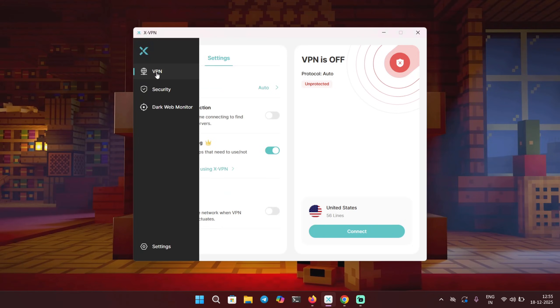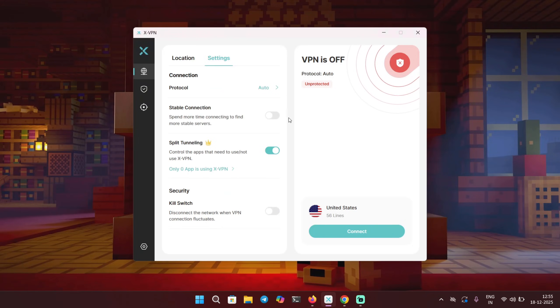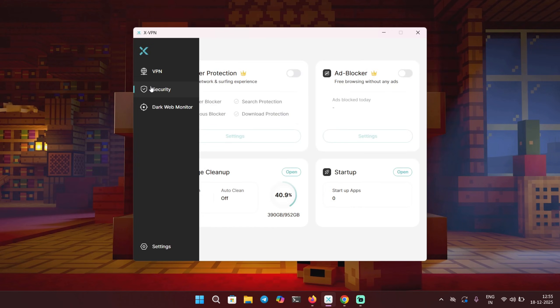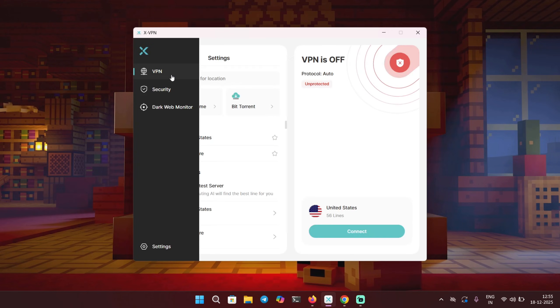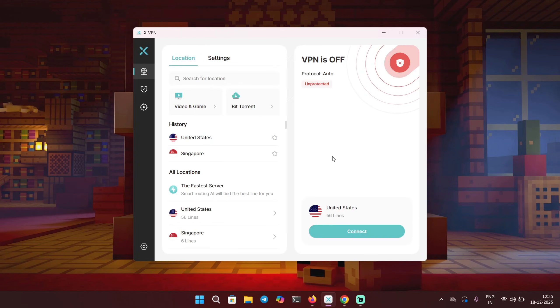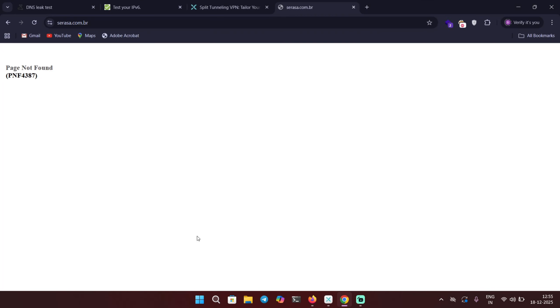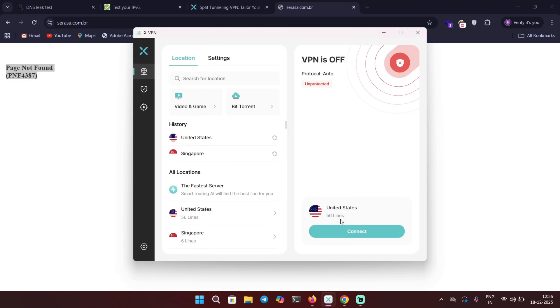Now let's use XVPN in action. In the start of the video I told you sometimes you're trying to access a website and it shows you that you cannot access it. So let me try visiting a website that is not accessible in my region. This is the website that I'm trying to access but it is not accessible. It says page not found. But now let's try to connect to the VPN.